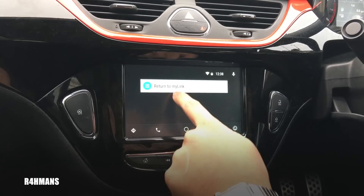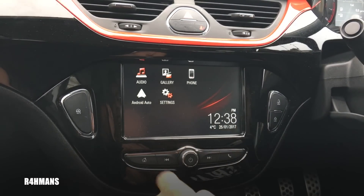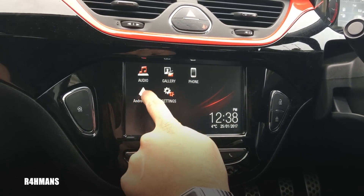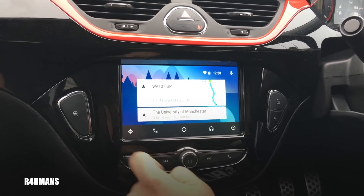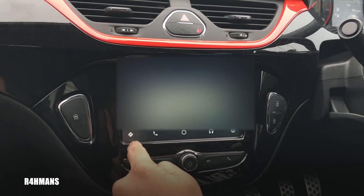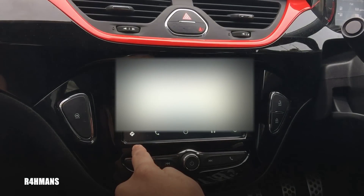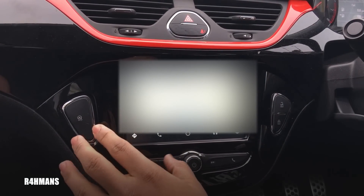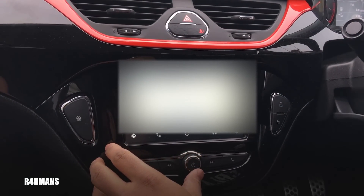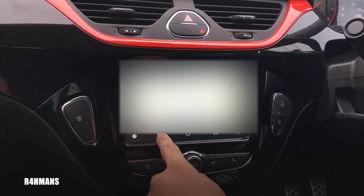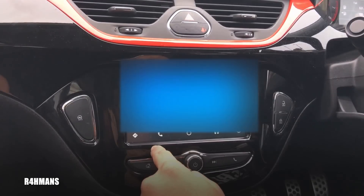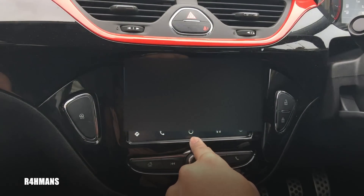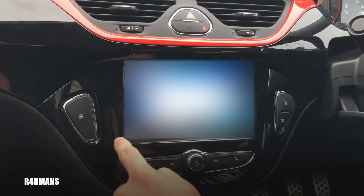At the moment I've got no music on there. 'Return to my link' is to go back to the original Vauxhall main screen. Then you've got Android Auto, navigation — which uses Google Maps, really good maps — and your phone and home screen.